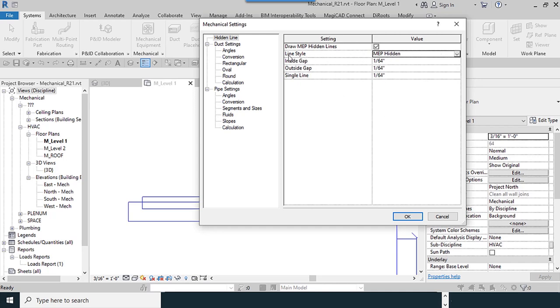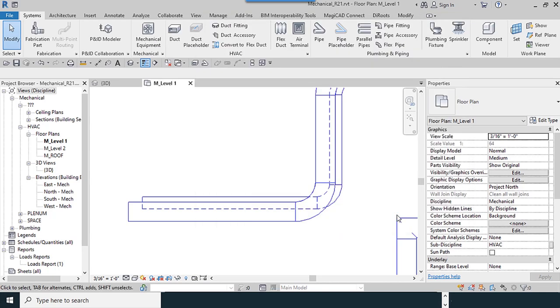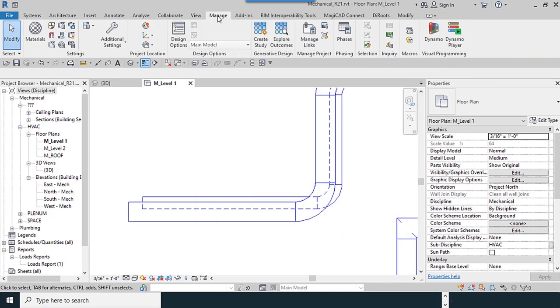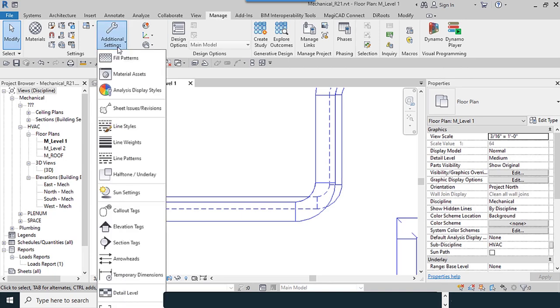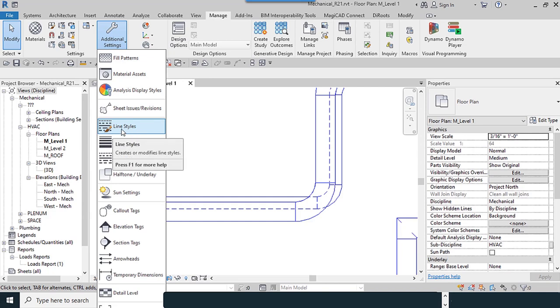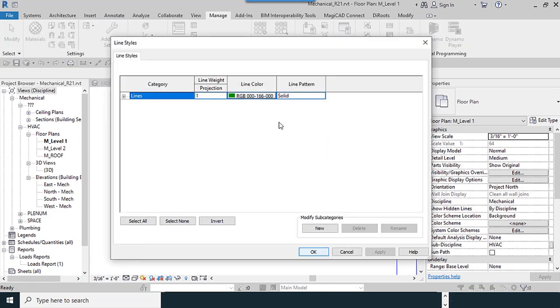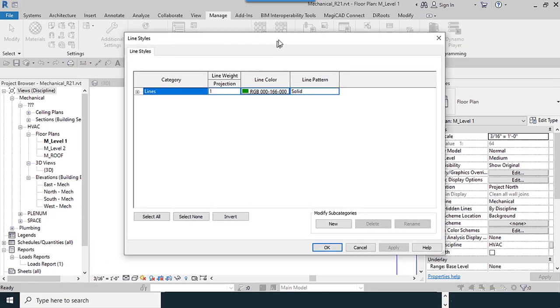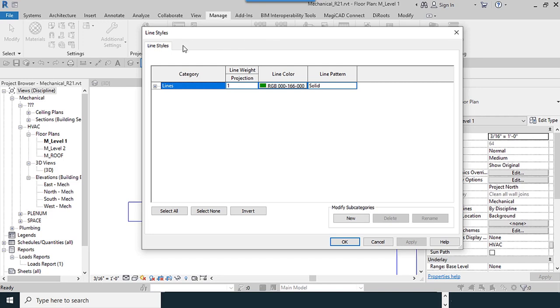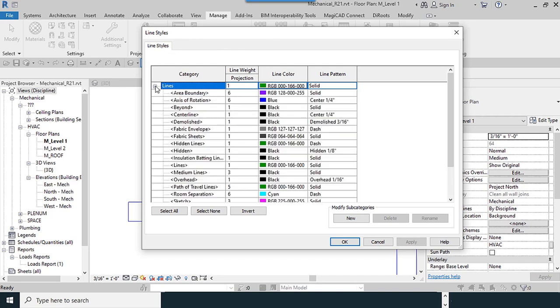You can define your line from the Line Style option. When you check this, you can see this window. I open this tree. I want to define a new line. It is necessary to go to the Line Patterns.